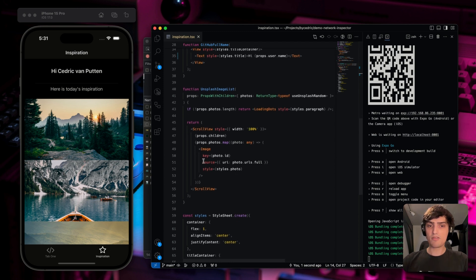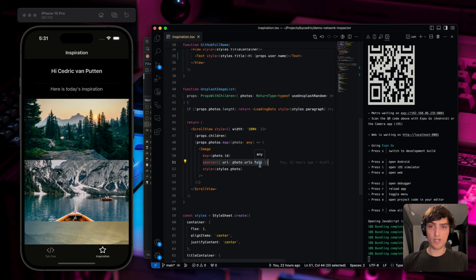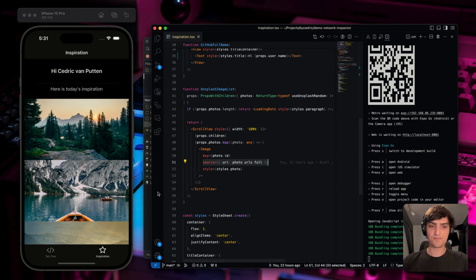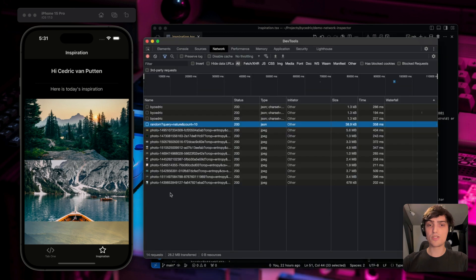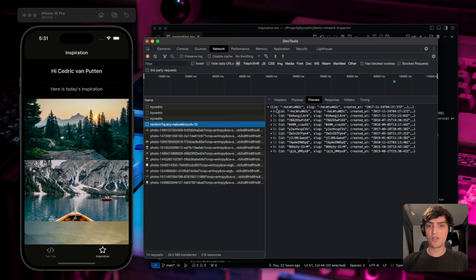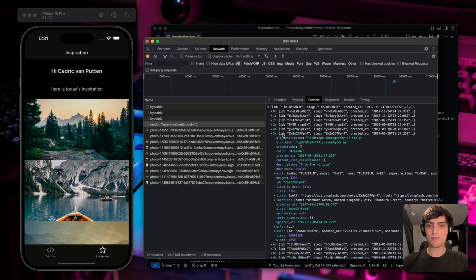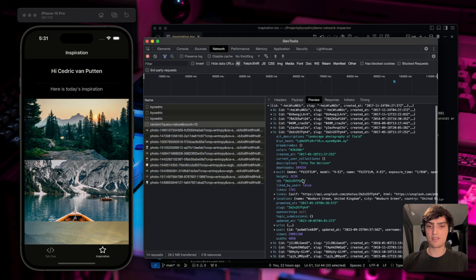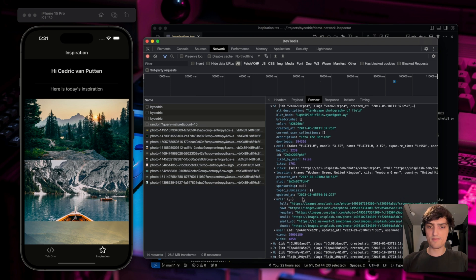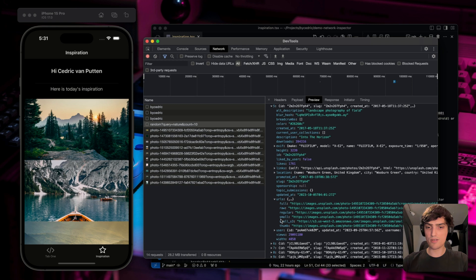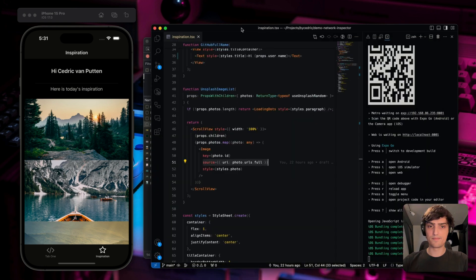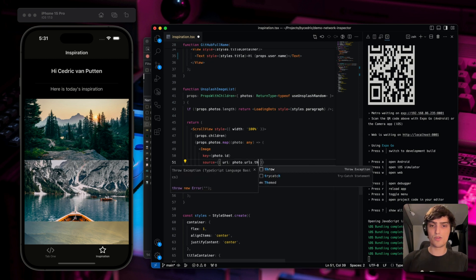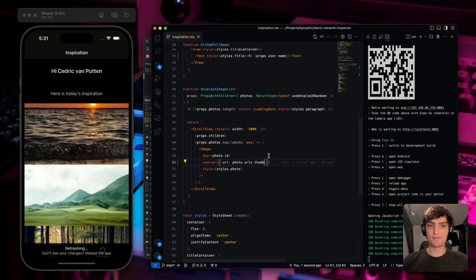So when rendering the image, we provide the URL to the full image, meaning that we kind of have a very large image to render here. Since we're using a sort of a thumbnail, we can probably trim that down a bit. So let's see what's available here. In here, we can see that we have full, raw, regular, small, small S3, and a thumbnail. So let's try the thumbnail first. Let's change full to thumb and re-render.